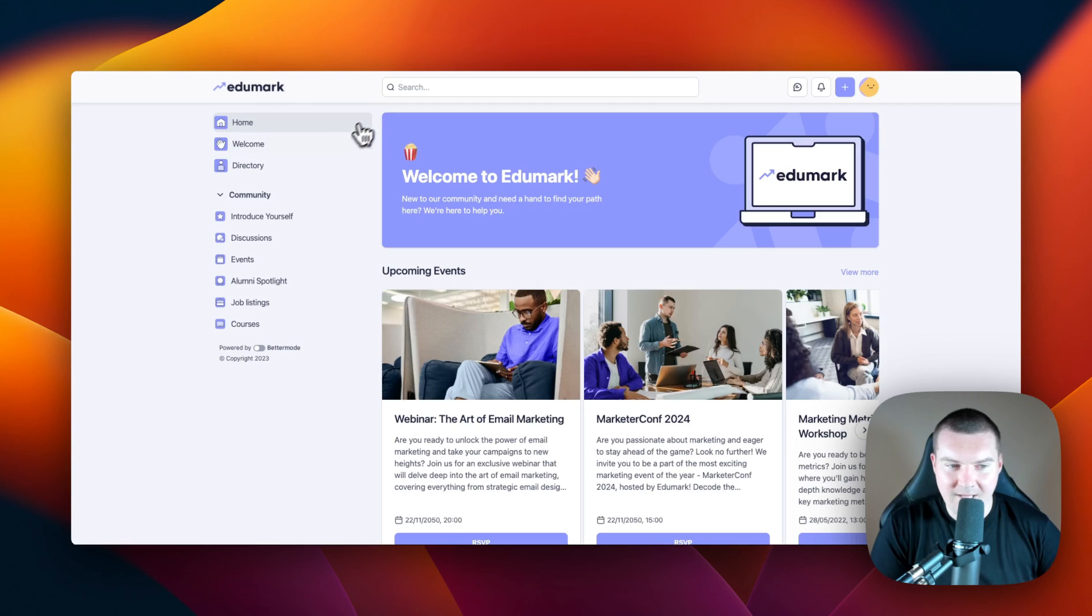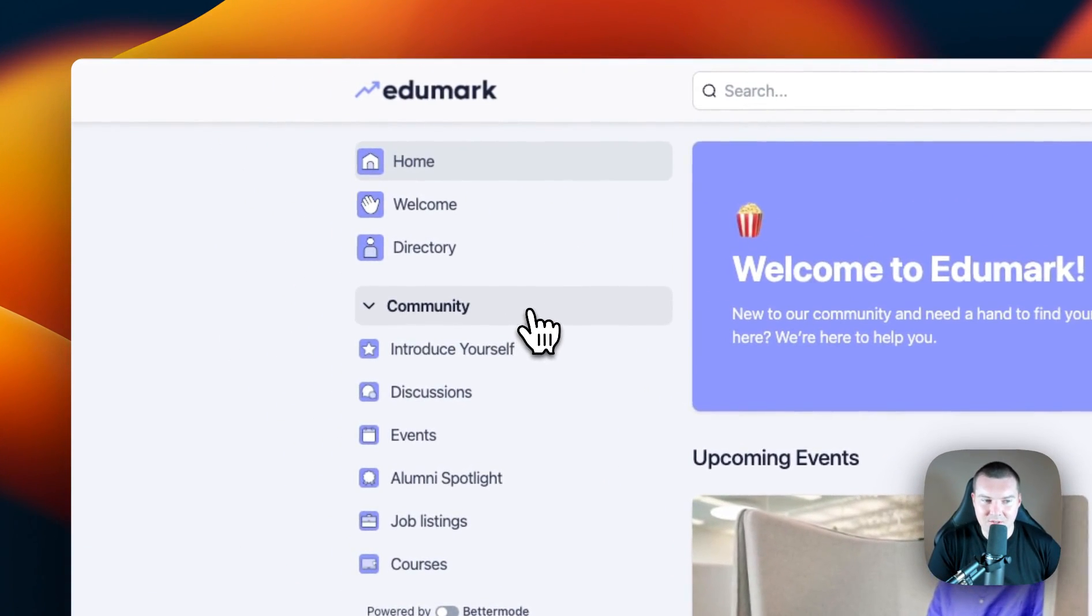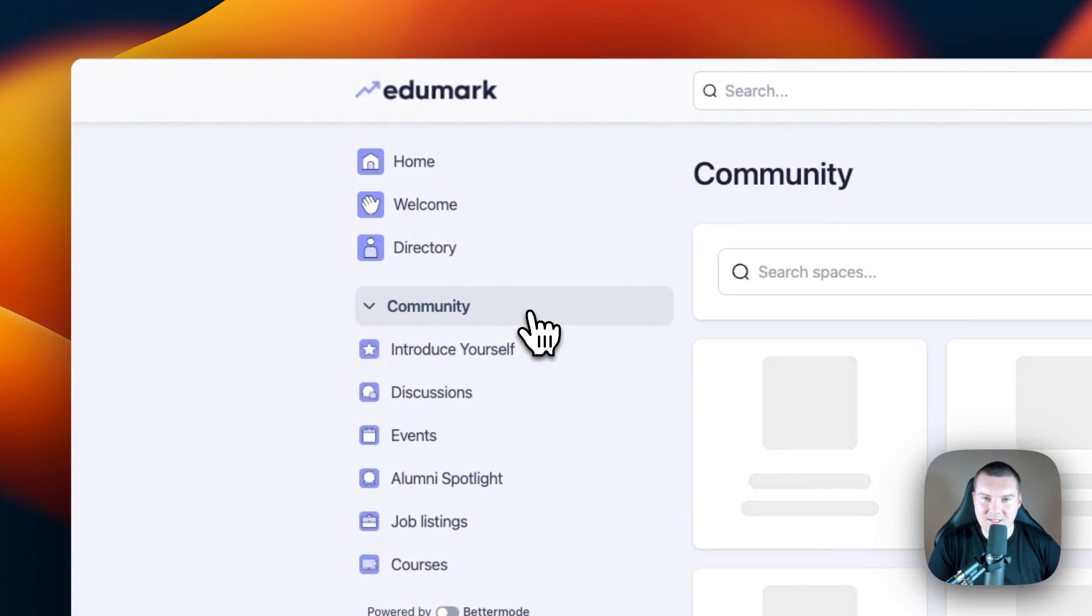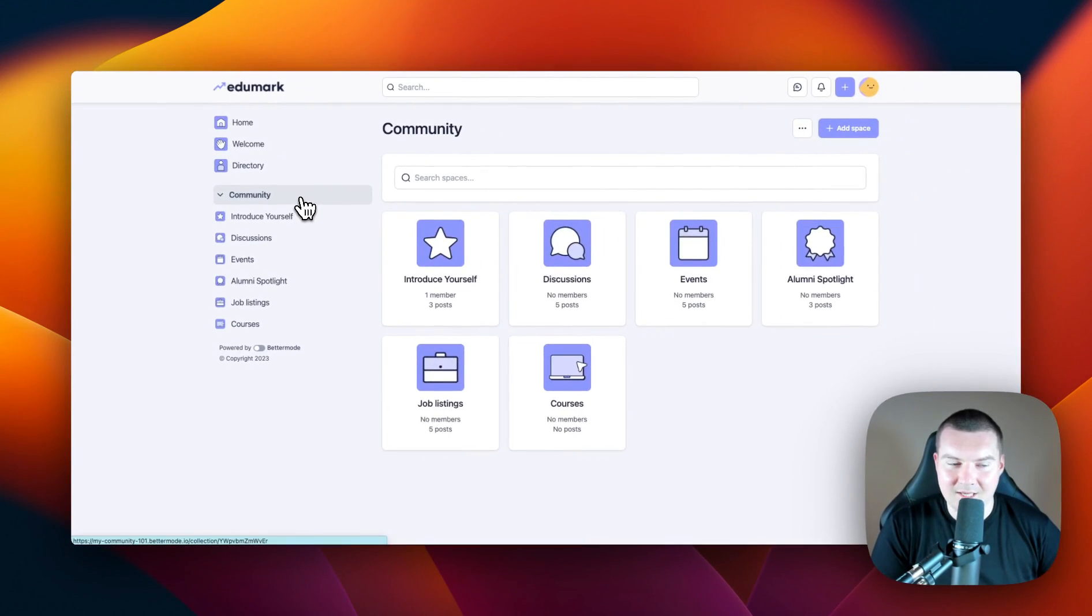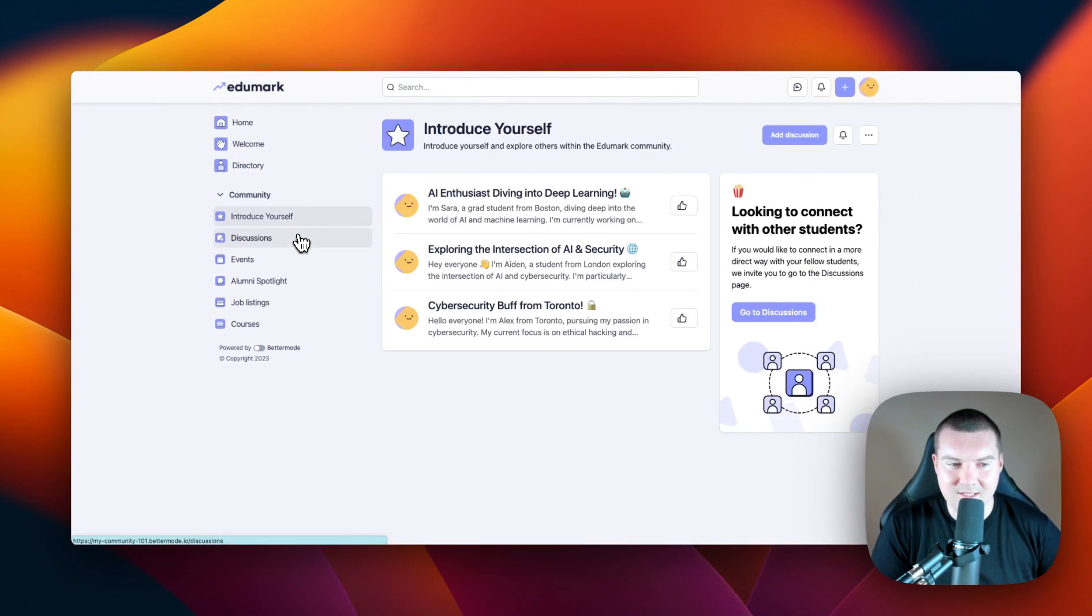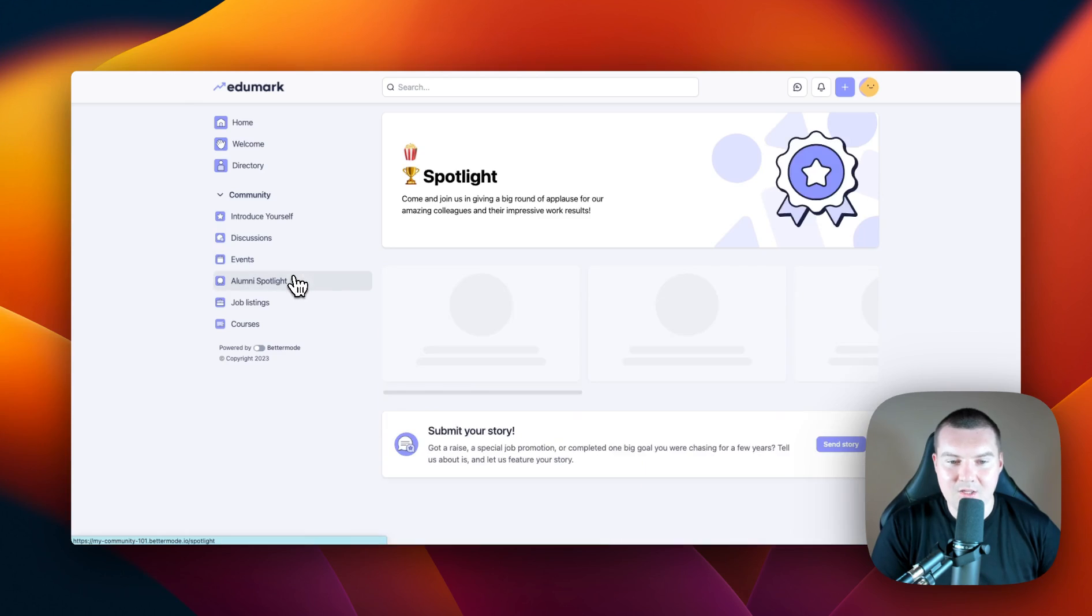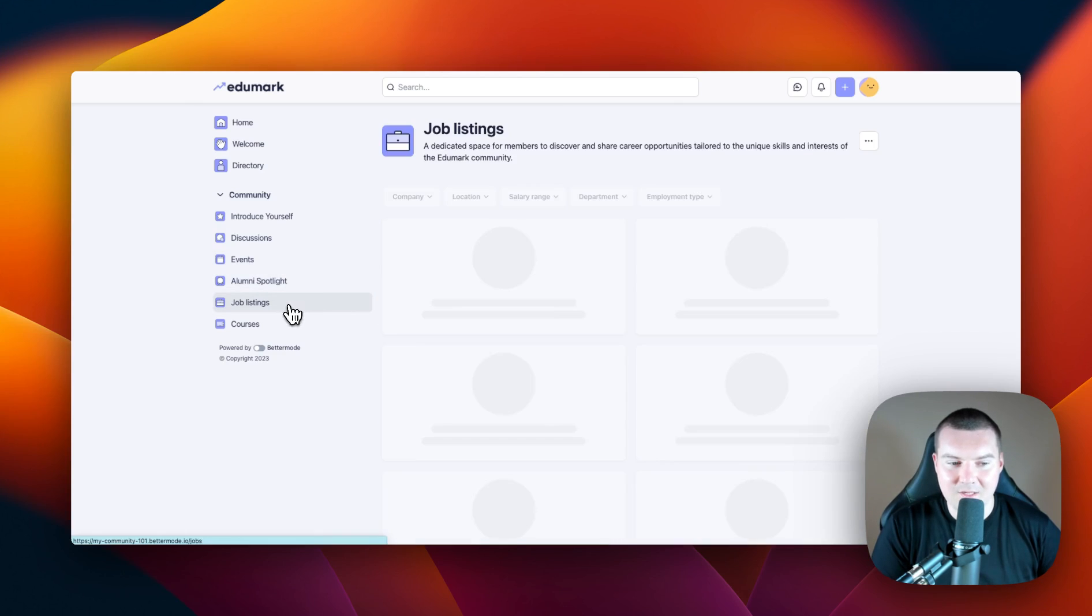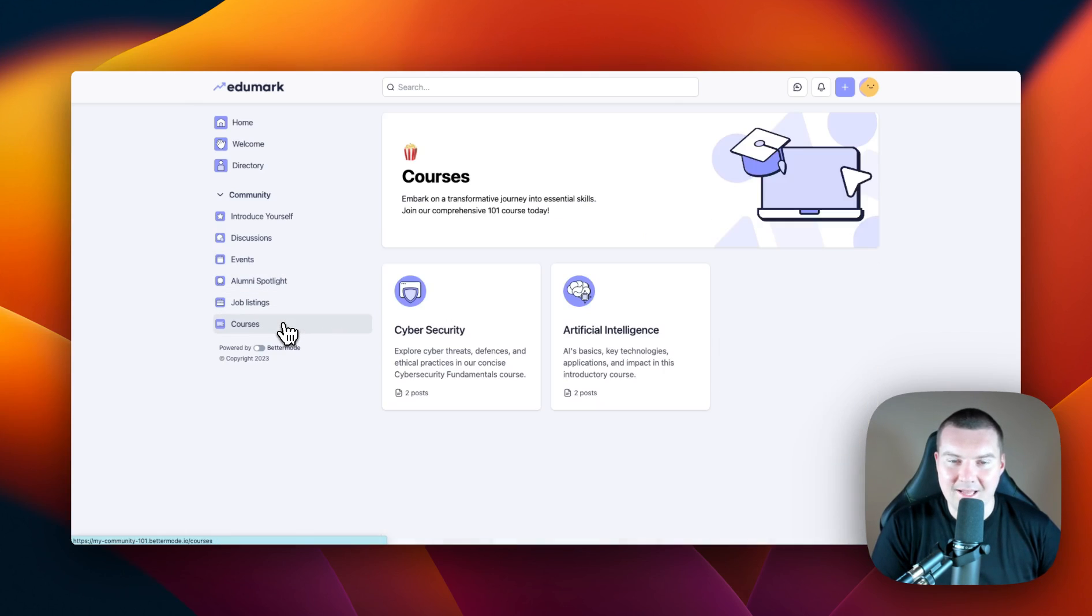Here's an example. Here on the left sidebar, we have a collection called community. And inside this collection, we have various spaces. And as I cycle through them, you can see they all have a completely different look and feel. And this is all thanks to our design studio. So let's go through that now.